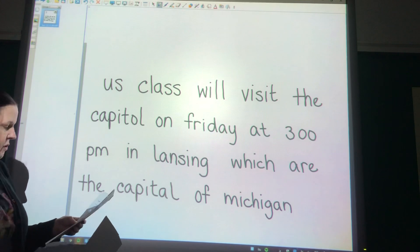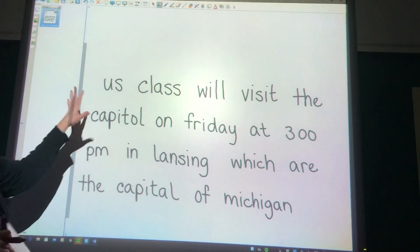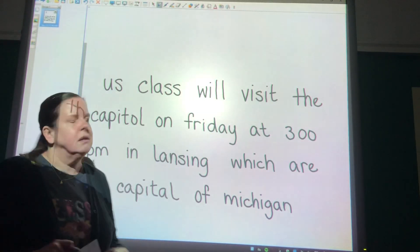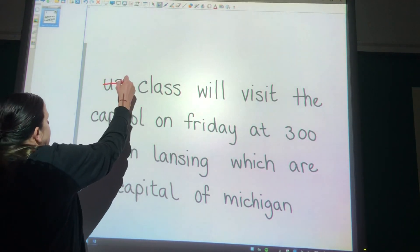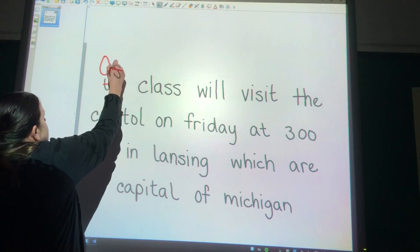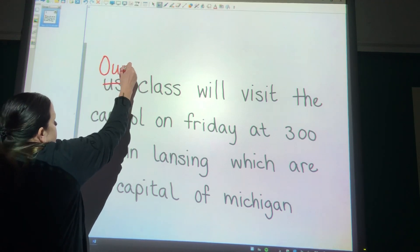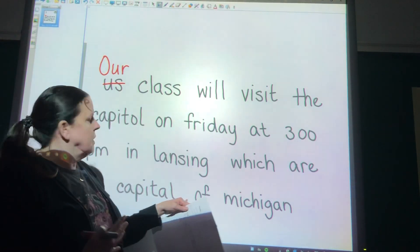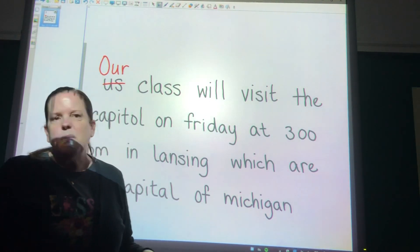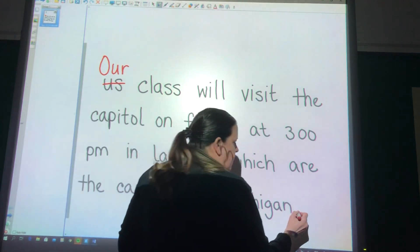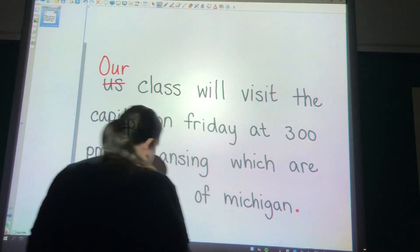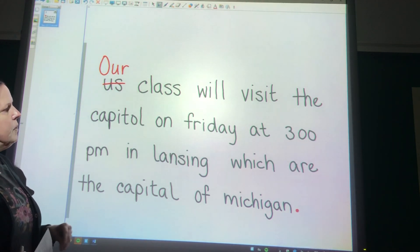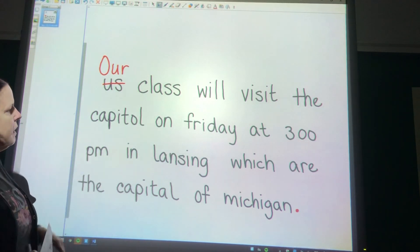Before we just go and stick a capital U on 'us,' we would have realized that we don't say 'us class' — we would say 'our class.' So when we write that, we want the capital O there. And we are just talking about visiting the Capitol; it's just a statement, it's just a declarative sentence, so we're going to end it with a period. Our class will visit the Capitol on Friday at 3 o'clock p.m.